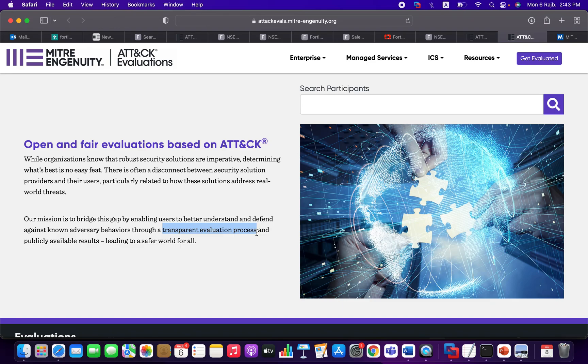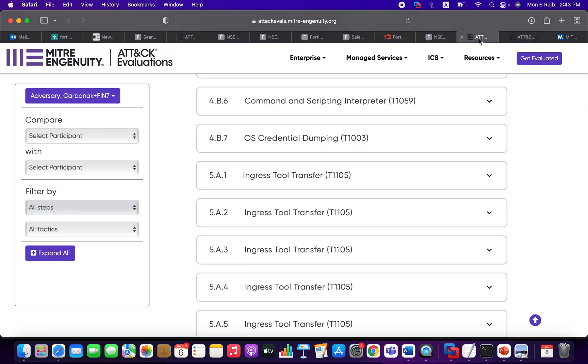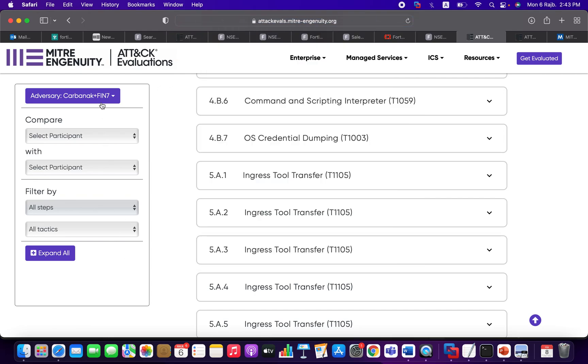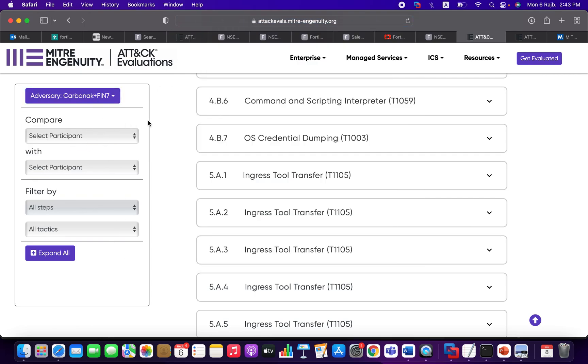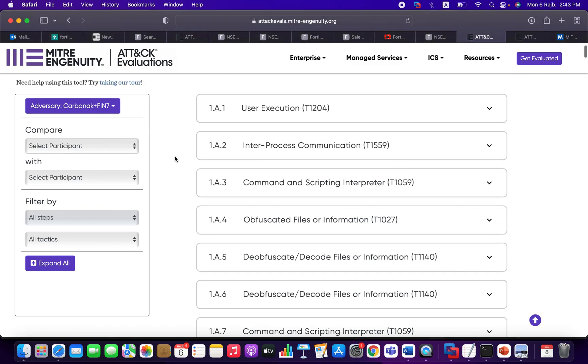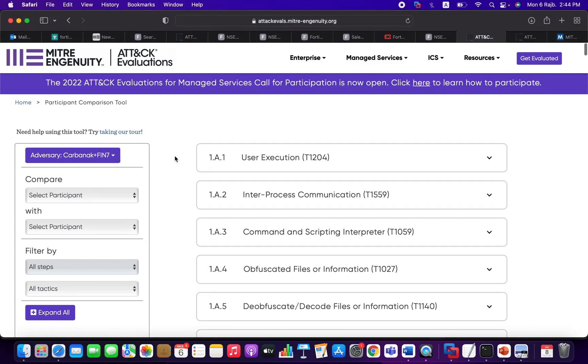Even for those vendors, they can easily enhance their detection capabilities and solutions. So let's go and see the solution in action. Here this is the project, as you can see. We're going to choose the adversary as Carbanak.